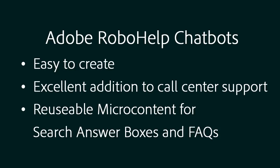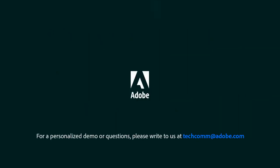Microcontent chatbots in Adobe RoboHelp. Easy to create with reusable microcontent technology. For a personalized demo or questions, please write to us. techcom@adobe.com